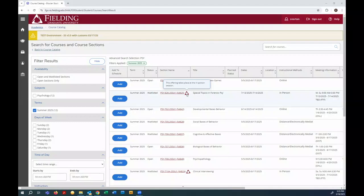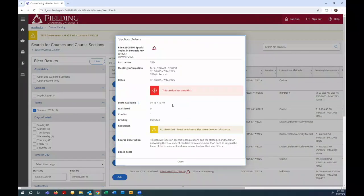To find out more information, I can click the link. Notice this section has a waitlist, and there's a co-requisite.